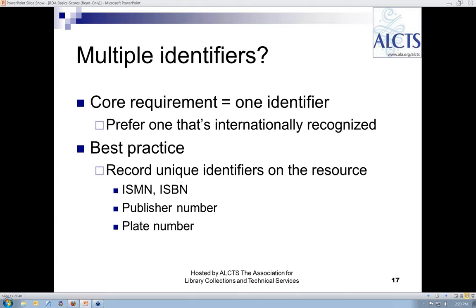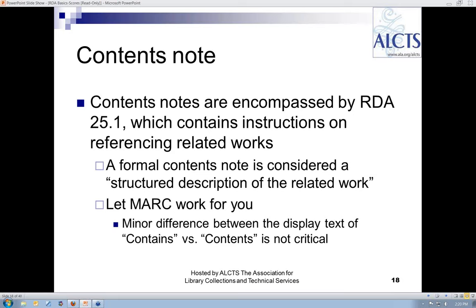The second element AACR2 categorizes as a note but RDA does not is what we've commonly called a contents note. This terminology is not used in RDA — instead, RDA considers these a structured description of related works conveying a whole-part relationship. The instructions and examples are in Chapter 25 of RDA. For MARC 21 purposes, the contents note is still in field 505, and you may still encode the first indicator as 0 to generate a display constant of 'Contents.'